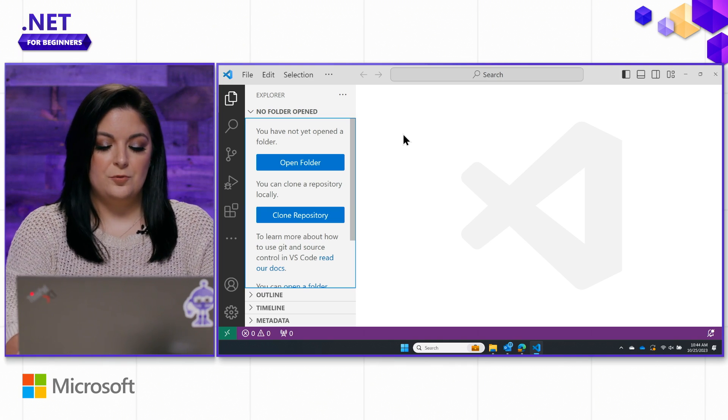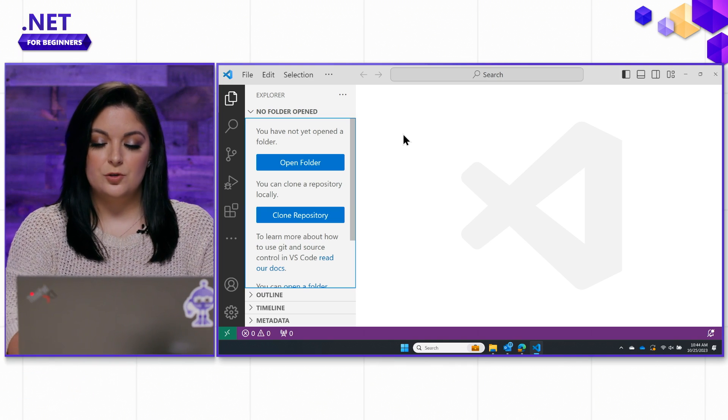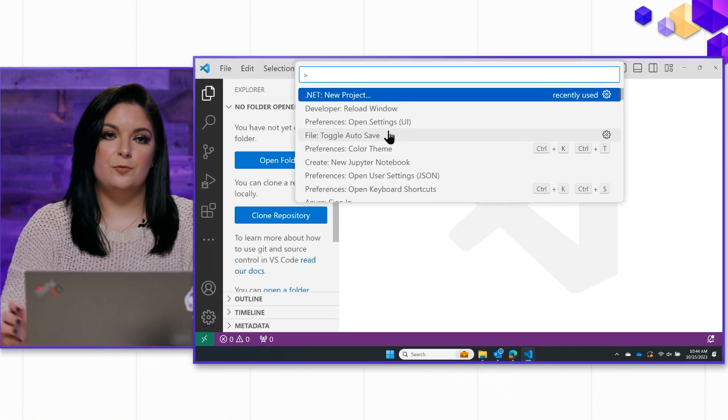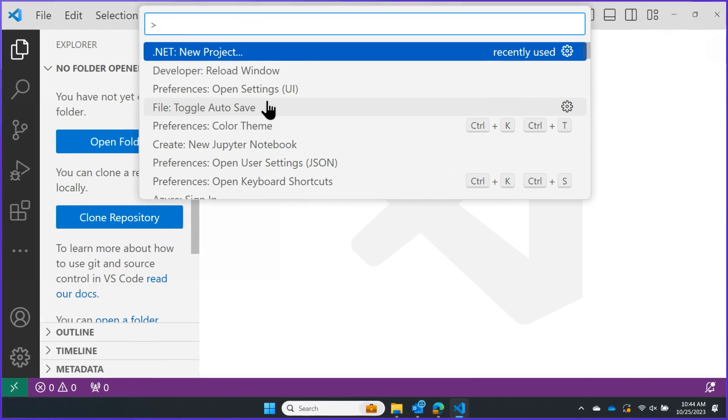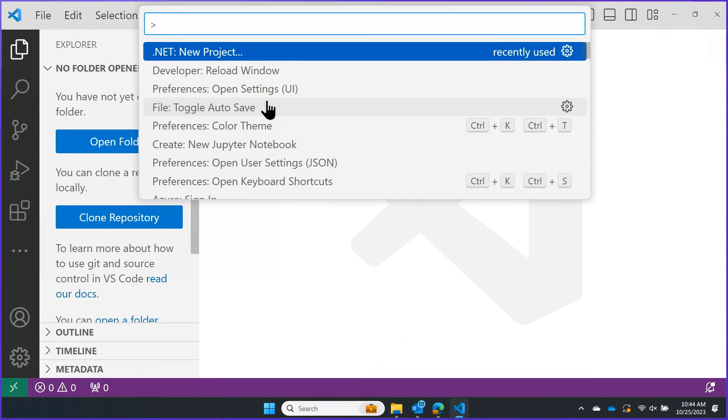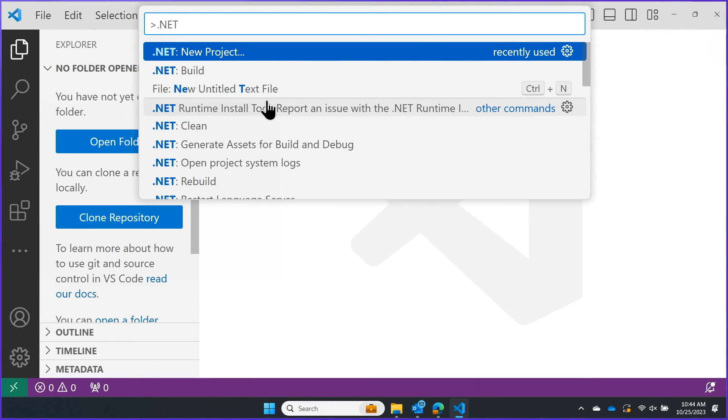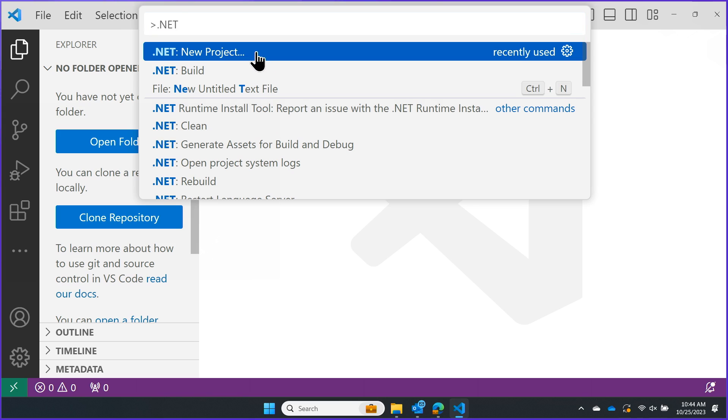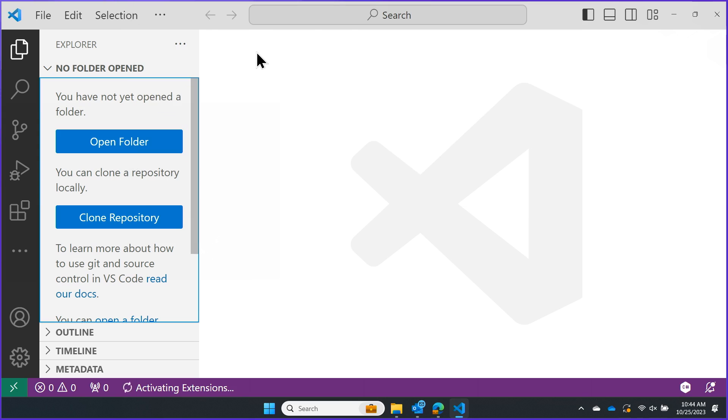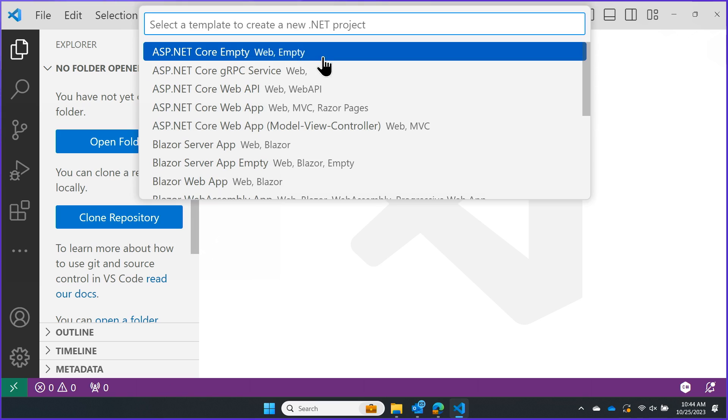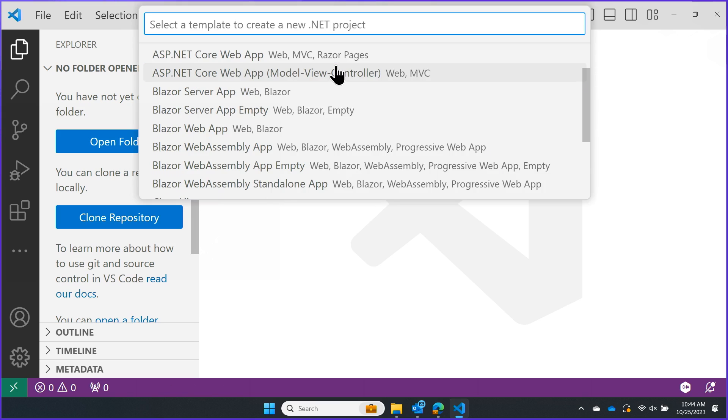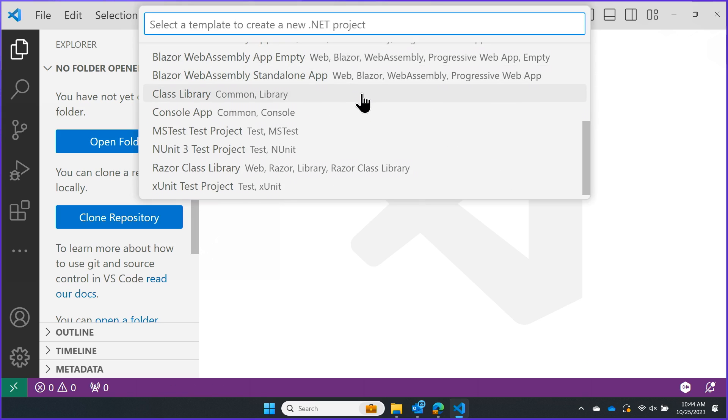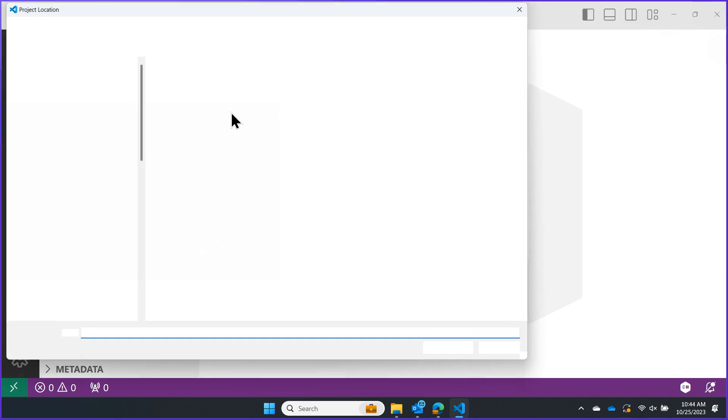You'll want to hold down Ctrl-Shift-P if you're on Windows, or Command-Shift-P if you're on Mac, and you'll want to type in .NET to see all of the commands that you can run with C# DevKit. Today, we're just going to go ahead and click New Project. Then, we have a full list of everything that's supported, so you can actually build any of these. We're going to go ahead and select Console App.